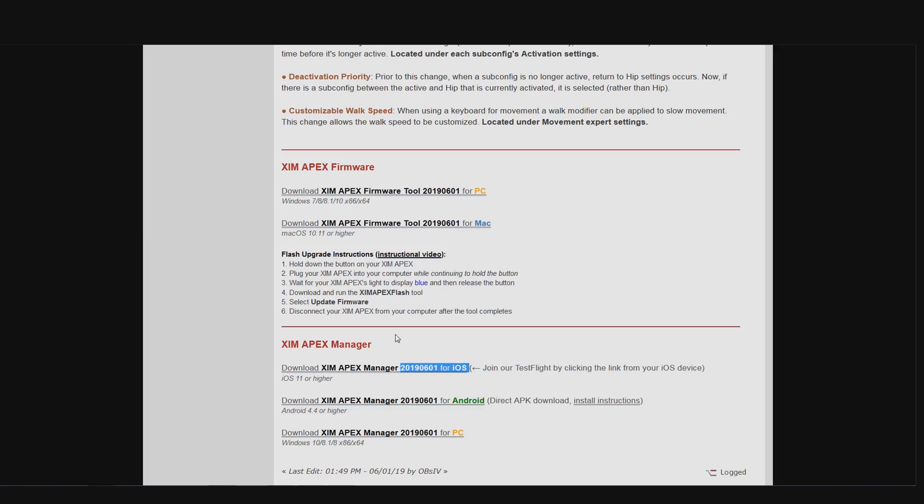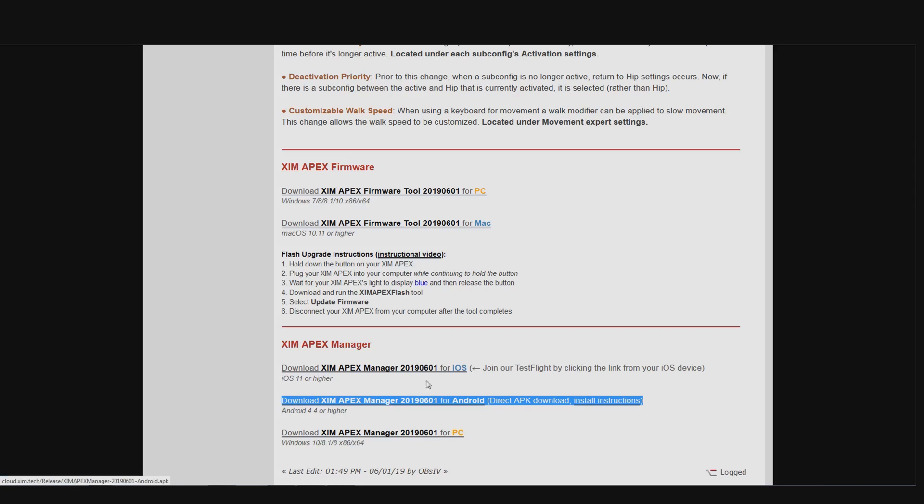Android users don't have to pay attention to anything. You can just directly update your XIM and your XIM manager with the links from this forum post.